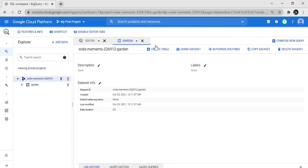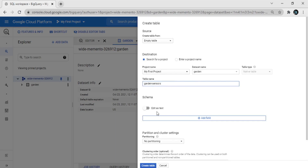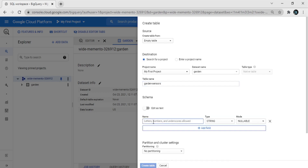Now create a table — click on 'Create Table'. We create an empty table and the table name is 'garden_sensors'. Now add some fields to this table.